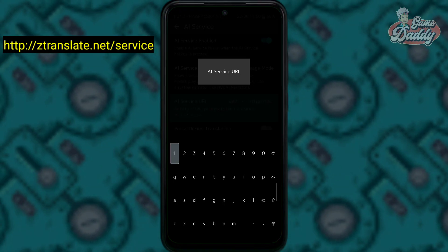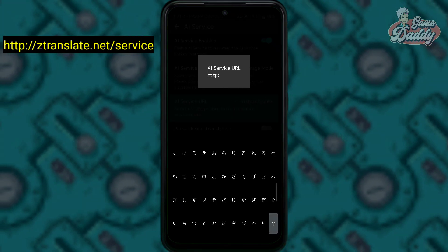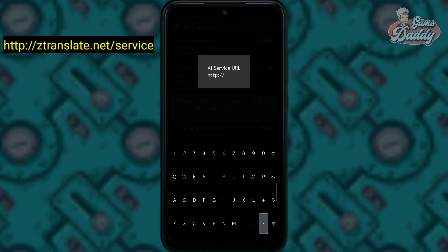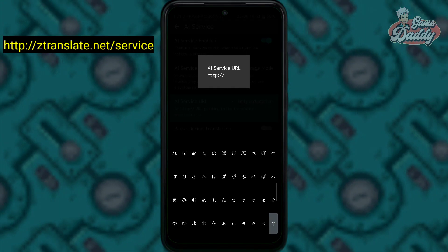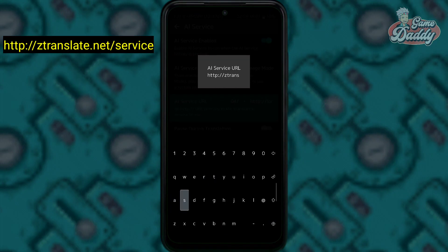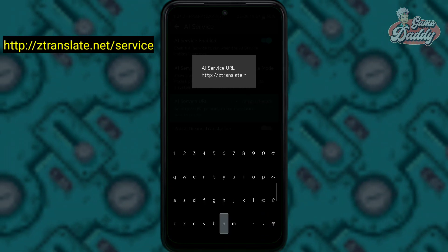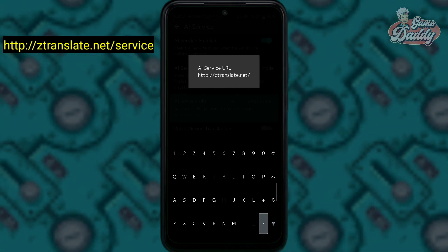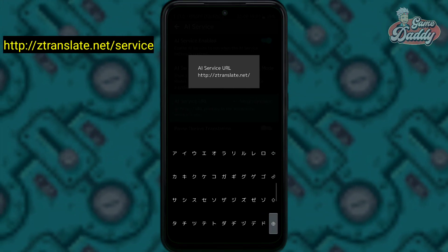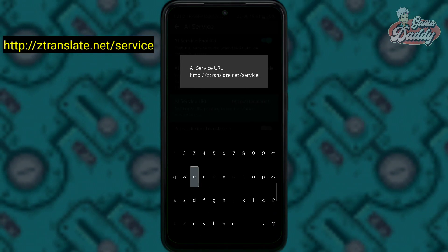Type in the URL — you may pause the video. Be sure that you enter the correct URL or else this will not work. Once you're done, hit enter.